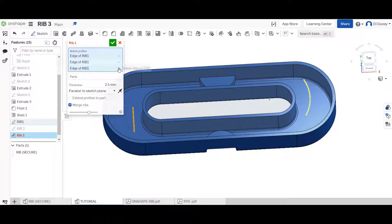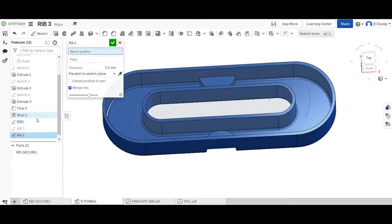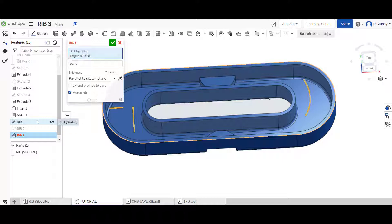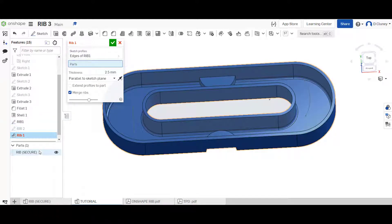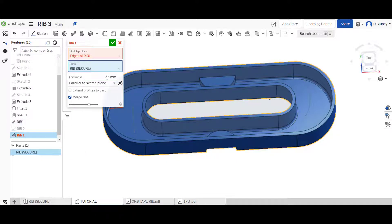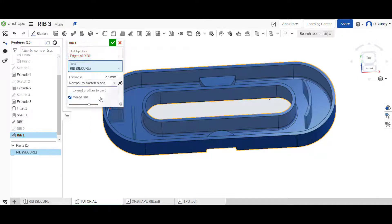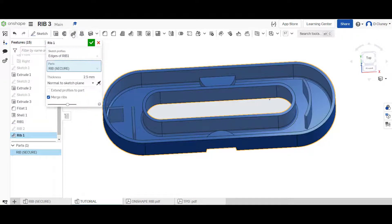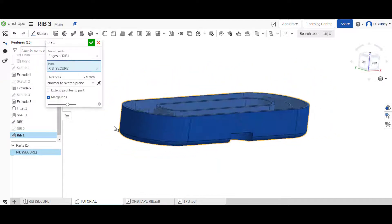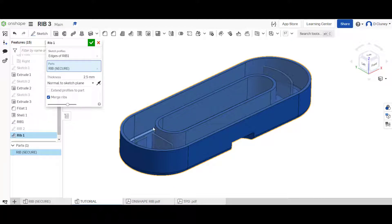What we're going to do is click on rib and select this sketch. You can either select these individually or select in here as well. The part we're going to create a rib in is this one here. Then we're also going to select this option and go normal. If you don't click normal, you will see an error appear because the ribs need to be created underneath, which is normal to that sketch.